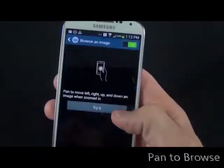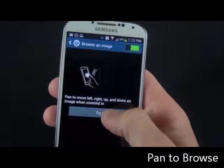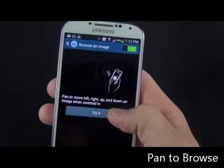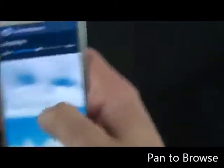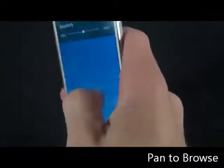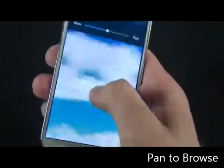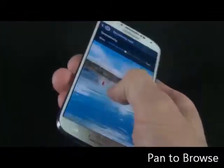You can also use a similar feature called Browse and Image. Basically, you can look around an image that you've zoomed in on just by using the Tilt Motion.